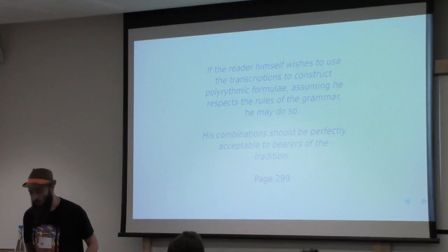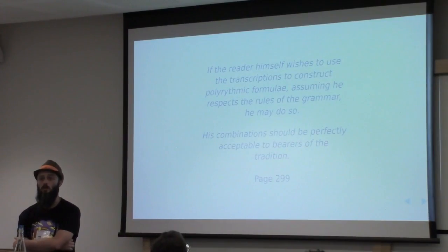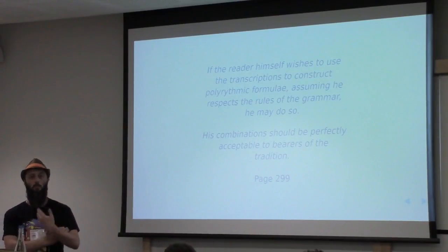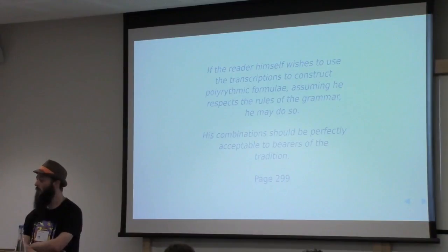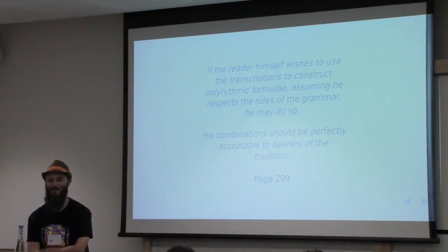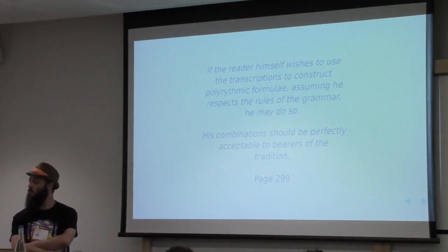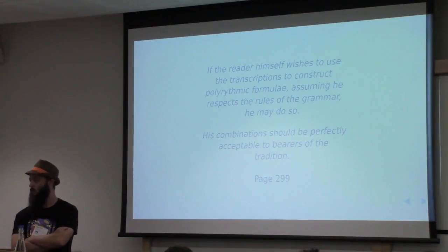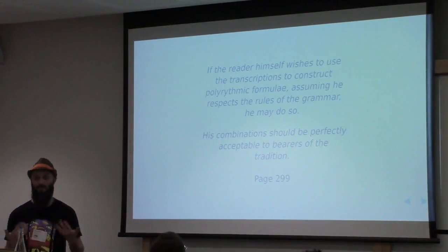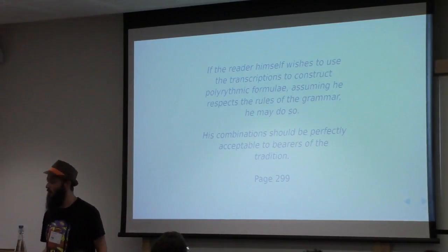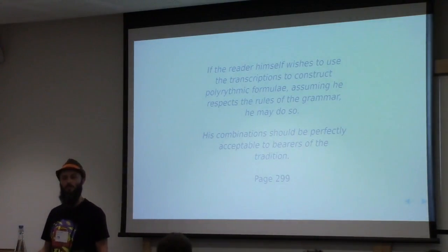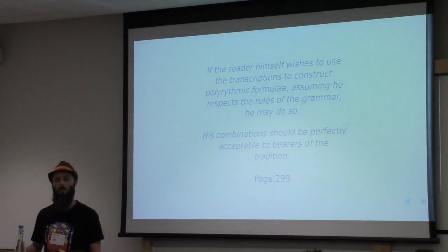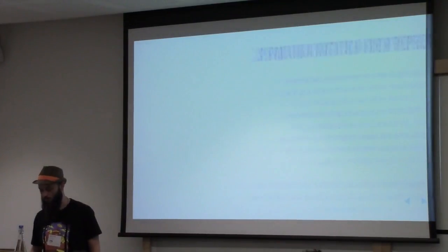So I was wondering whether to use music as code as I was reading this book, wondering if putting things into music as code would actually provide a nice way to help me understand what the hell is actually going on. This is a message from Arom in the book, so it almost felt like a dedication to me. It said, if the reader himself or herself wishes to use the transcriptions to construct polyrhythmic formulae, assuming they respect the rules of the grammar, they may do so. Well, I guess I've got permission. And my combination should be perfectly acceptable to the bearers of the tradition.